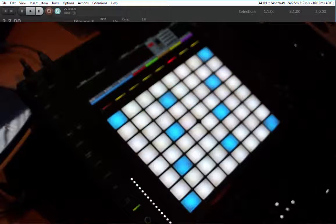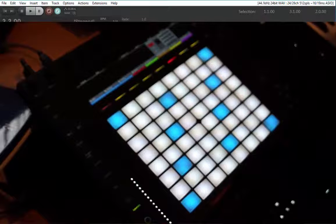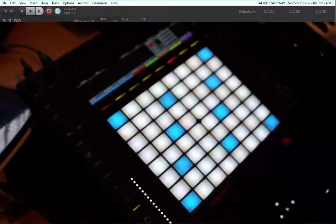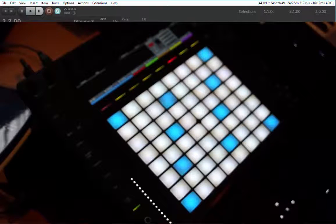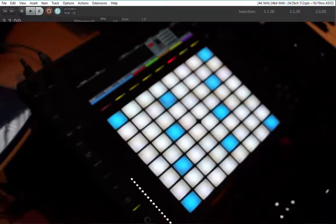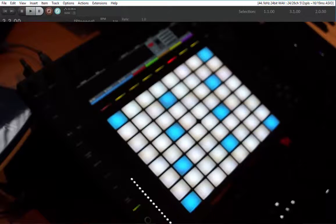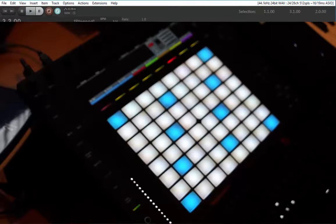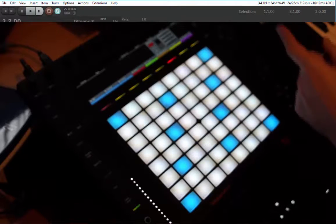I think I covered most of the functionality here. Just give it a try, play around with it, and if you want to read up the details check out the readme file. Most of all, create some funky music!